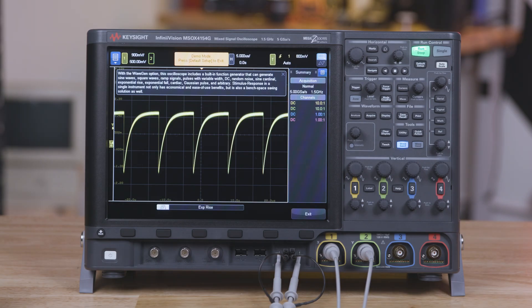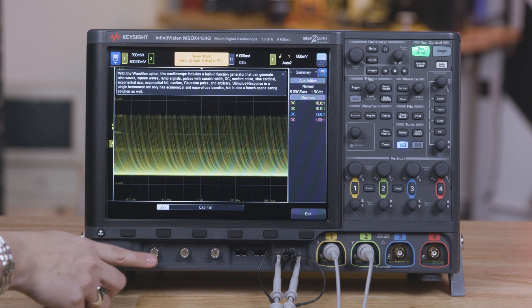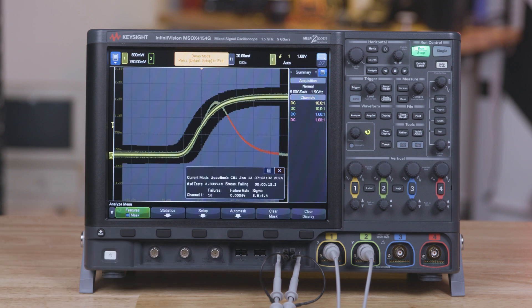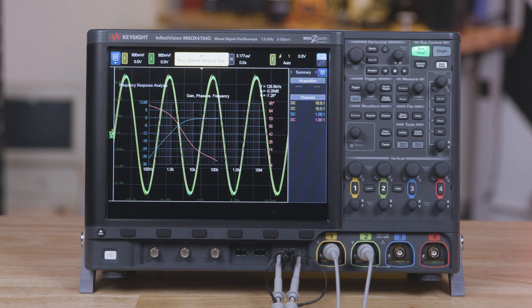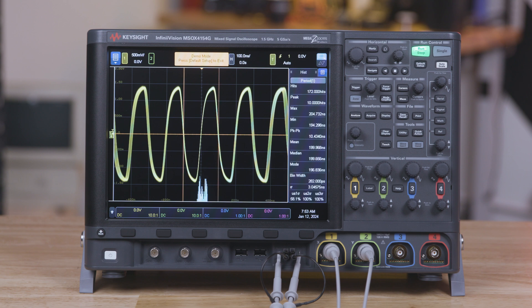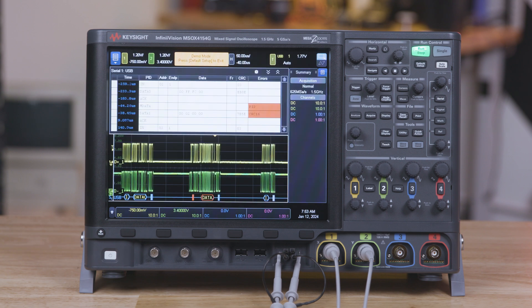Beyond these foundational functions that distinguish InfiniVision from other oscilloscopes, the new 4000G X-Series goes a step further by incorporating advanced features as part of its standard configuration, like dual waveform generators, mask testing, frequency response analysis, histograms, and hardware-based serial decoding capabilities.